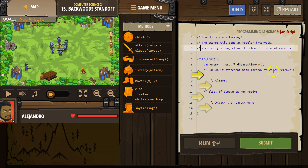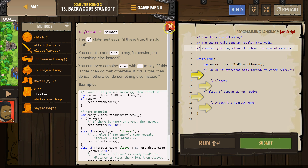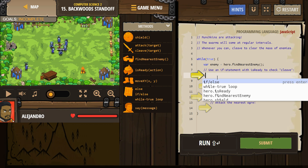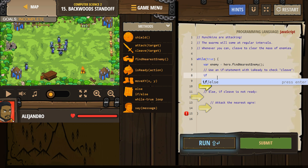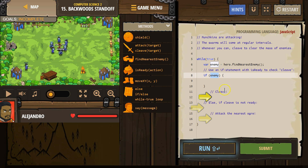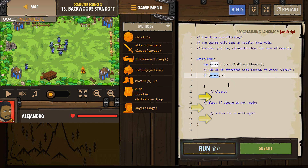Use an if statement with isReady to check cleave. If we forgot what an if statement is, you can always click right here. So I'm going to go ahead and type in if — I'm going to click on this and it should fill it in. Yep.